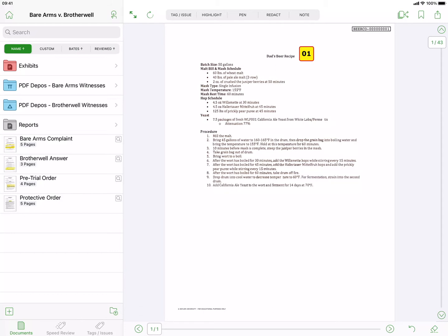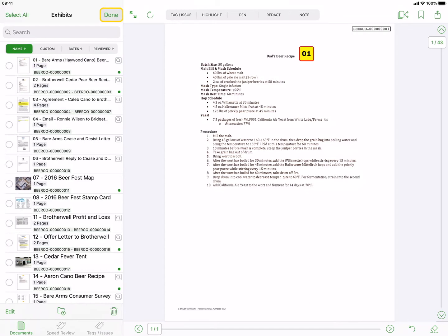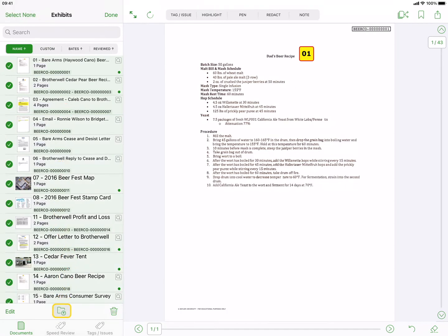While viewing your documents in the Documents tab, decide which folders or documents you want to export. Press the Select button, select specific documents or folders, then press the Export button.